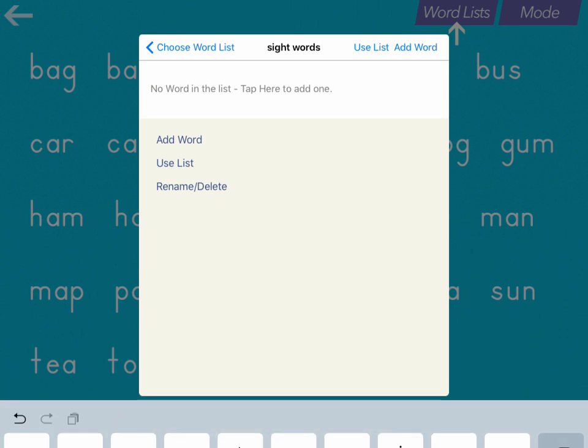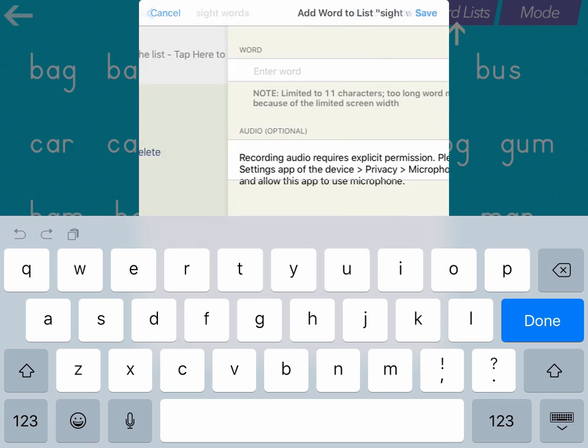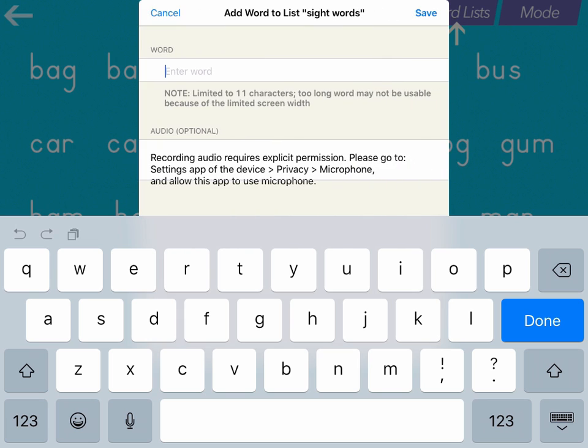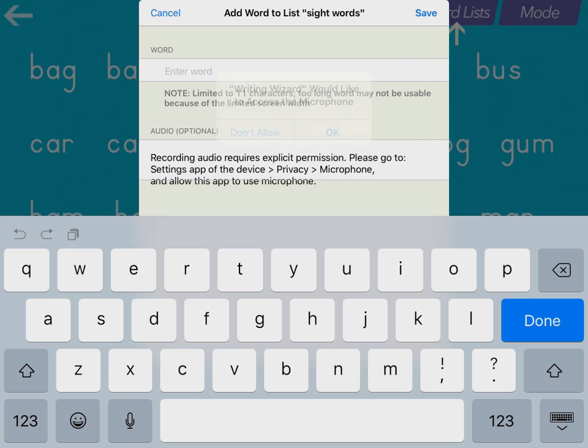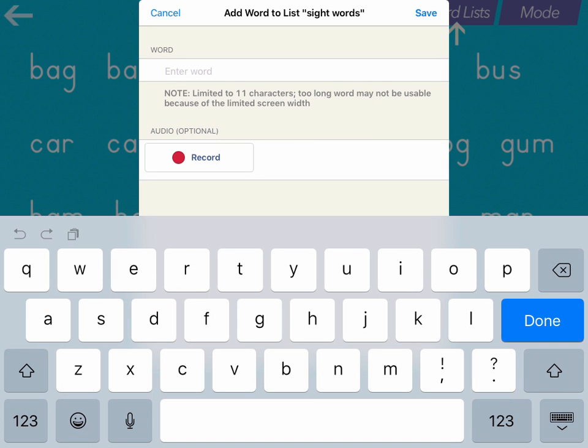When you're done, press Save. Then it may ask you to access the microphone. You can click OK.